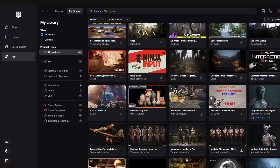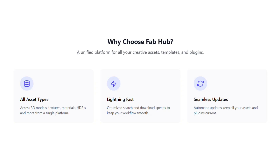So what is Fab-in Launcher? Think of it as a new and improved version of the old Bridge application, but with a big upgrade. While Bridge was mostly for Quixel assets, Fab works for all kinds of Fab content, making it a powerful all-in-one hub. Its main job is to create a seamless link between your assets and your favorite software.